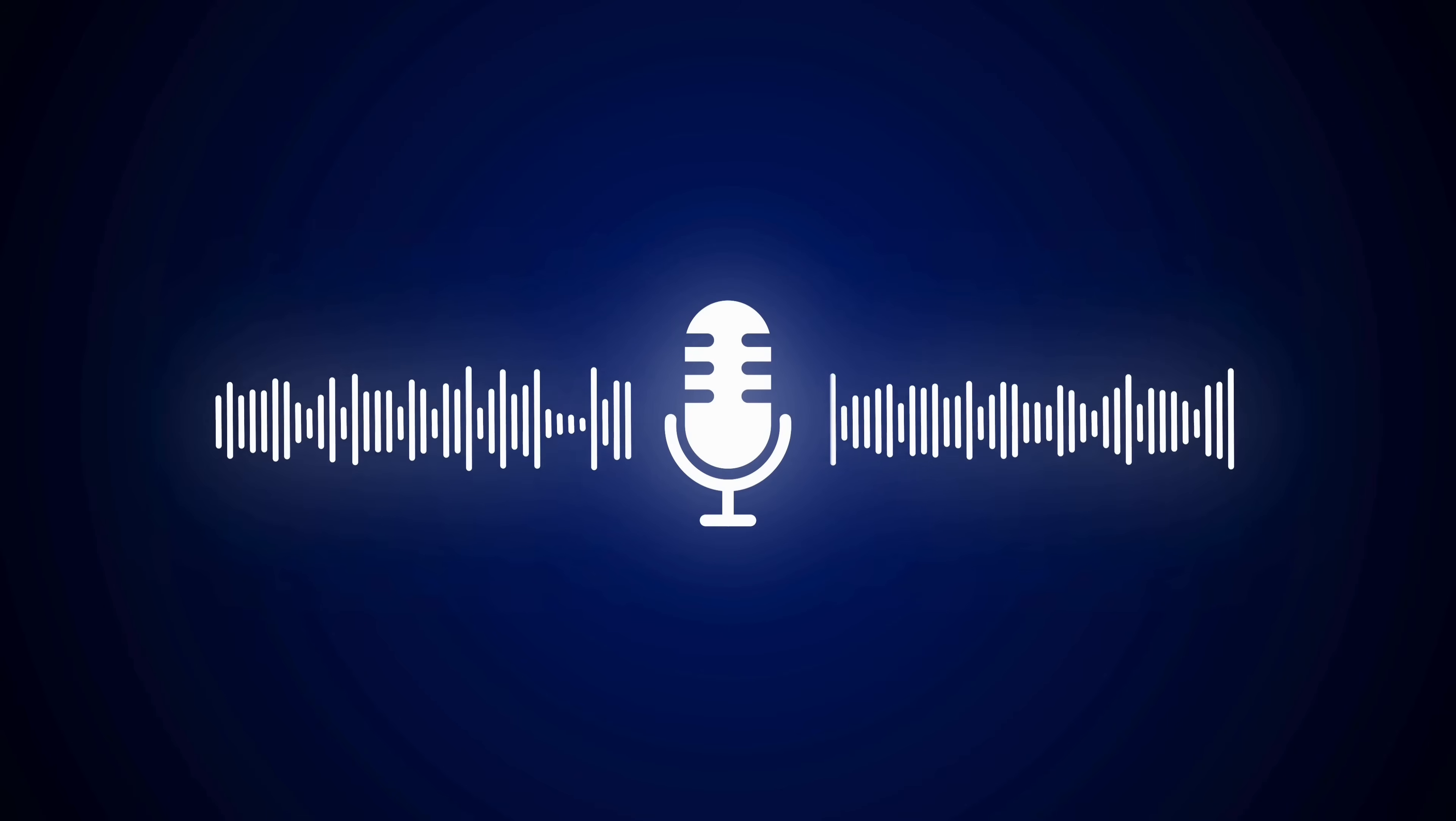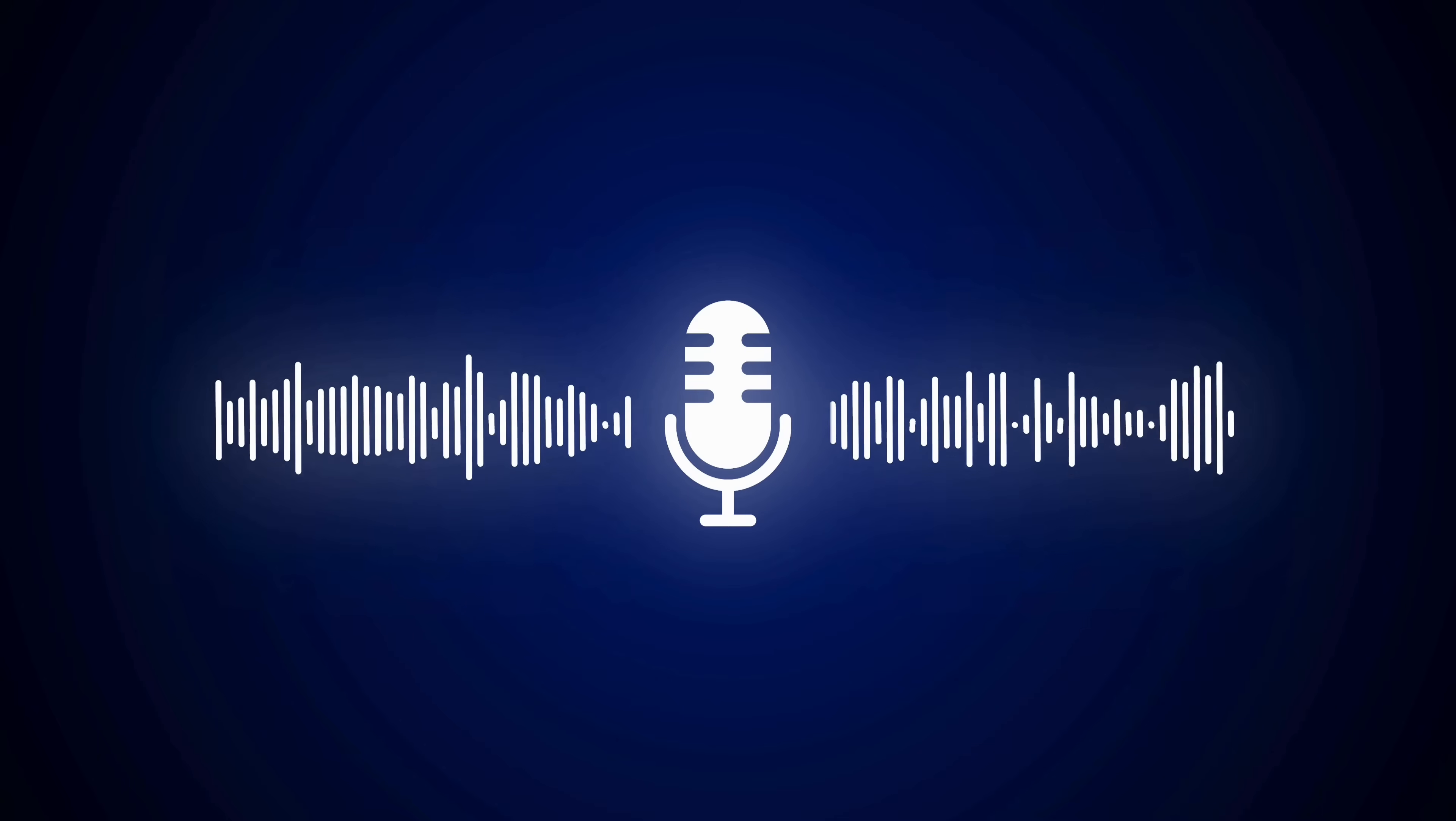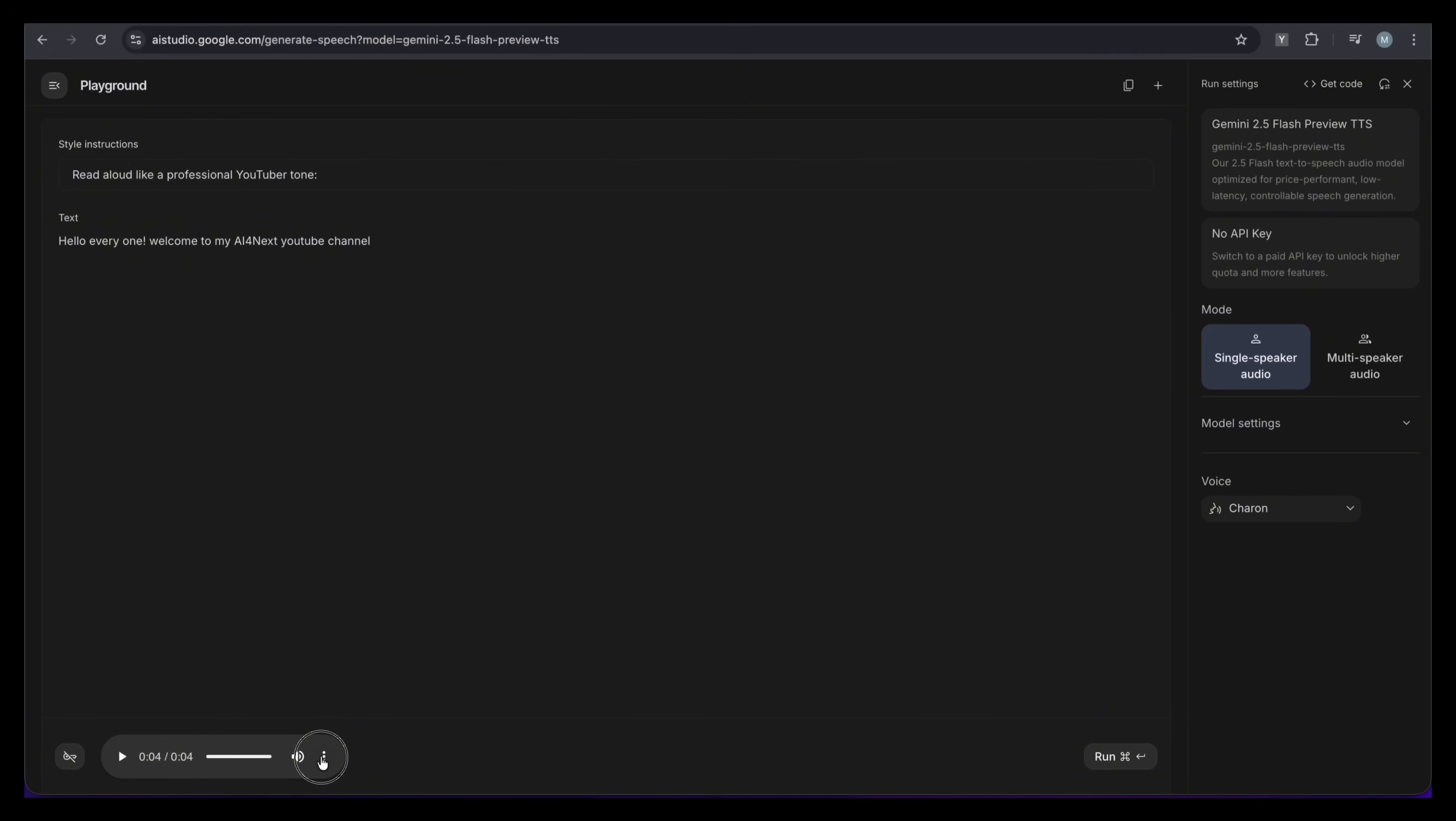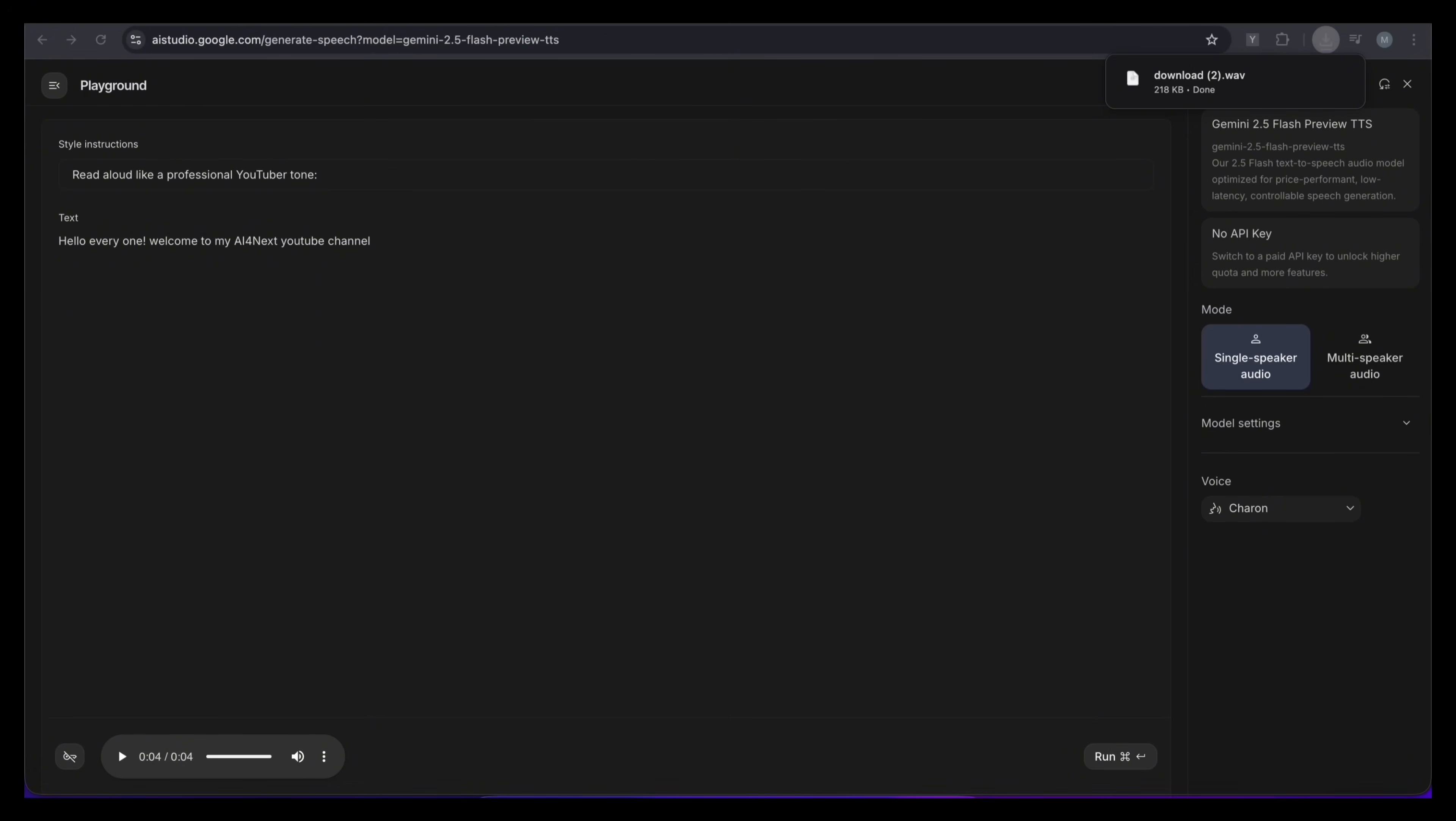Hello, everyone. Welcome to my AI for Next YouTube channel. Wow, that does not sound like a robot. You can hear the small pauses and the breathing. It sounds like a real person in the studio.